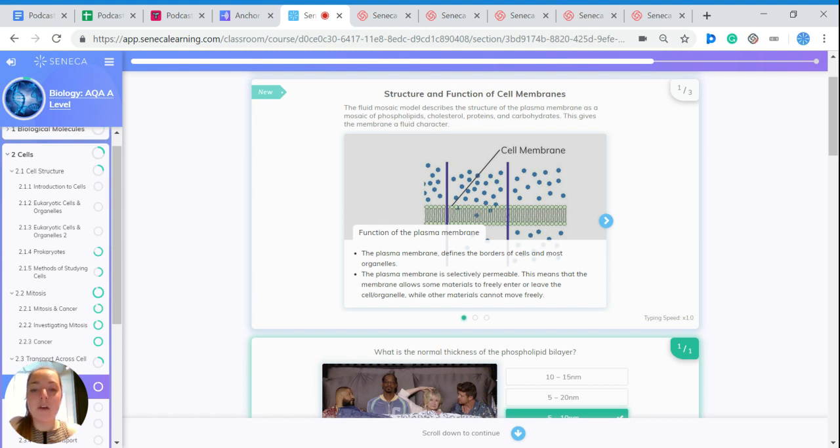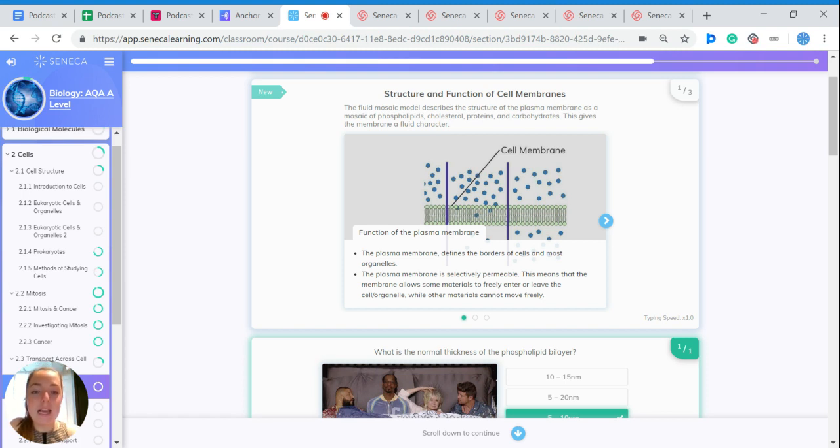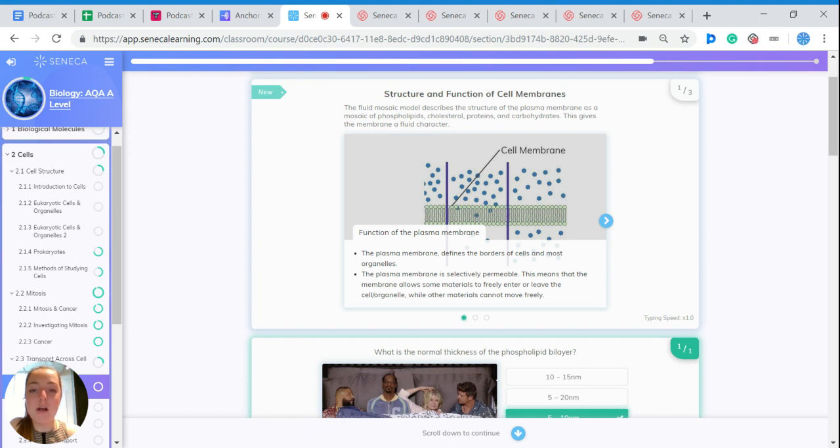The plasma membrane defines the borders of cells and also most organelles. The plasma membrane is selectively permeable, which means that the membrane allows some materials to freely enter or leave the cell or organelle while other materials cannot move freely.